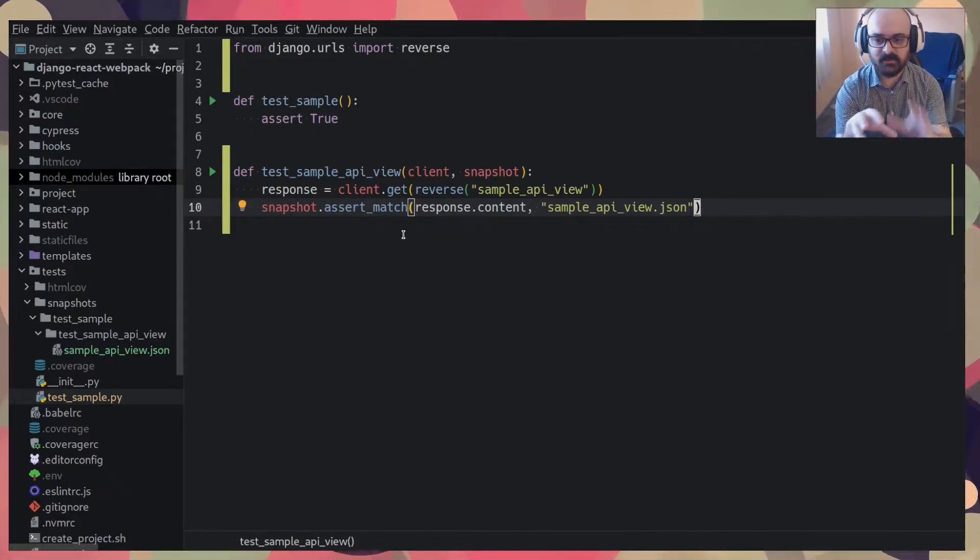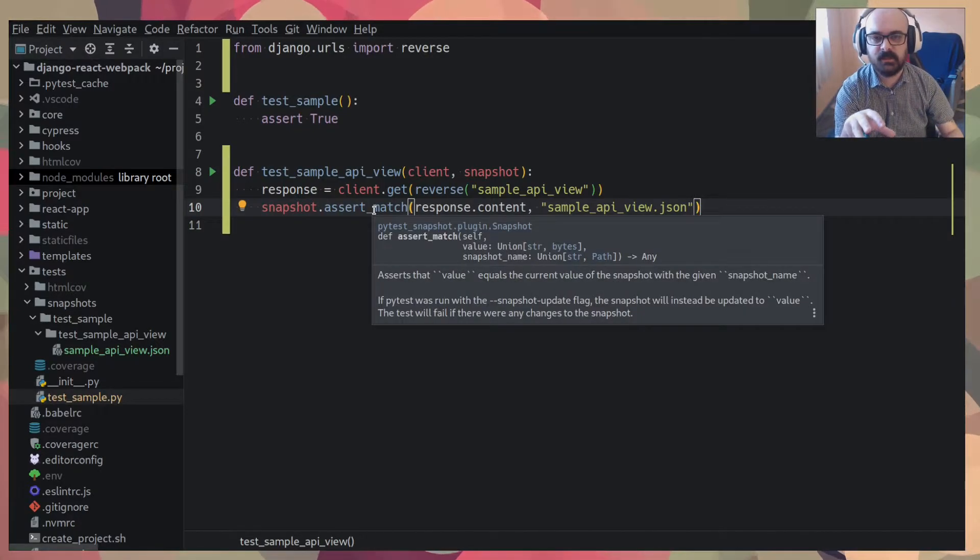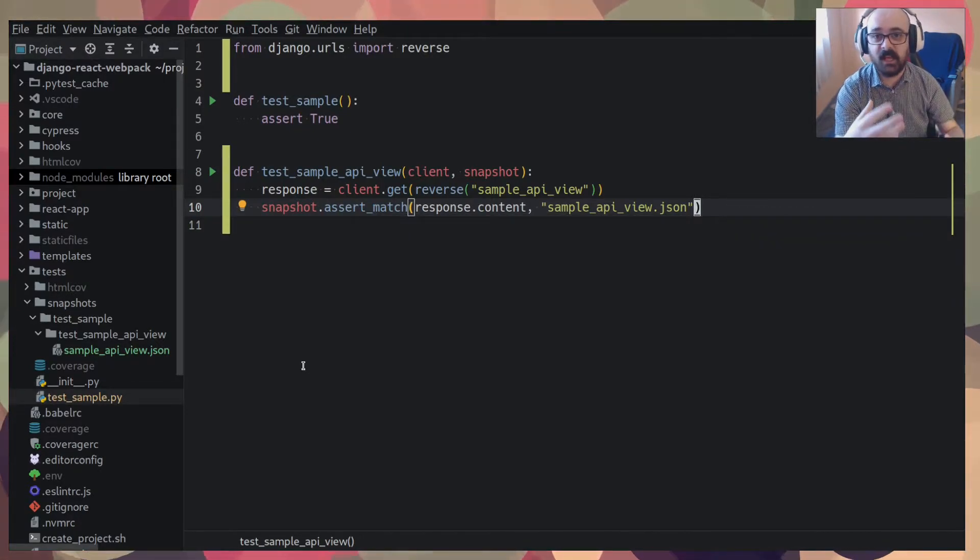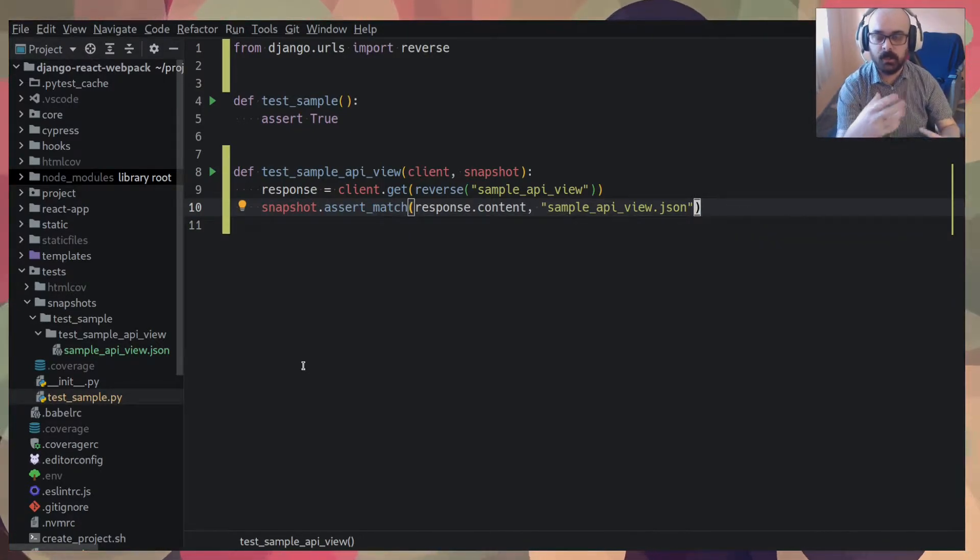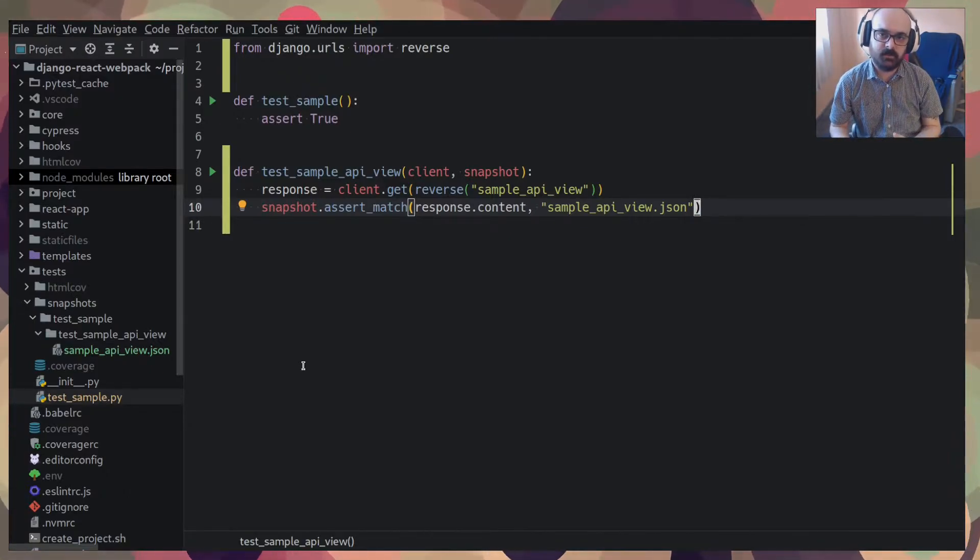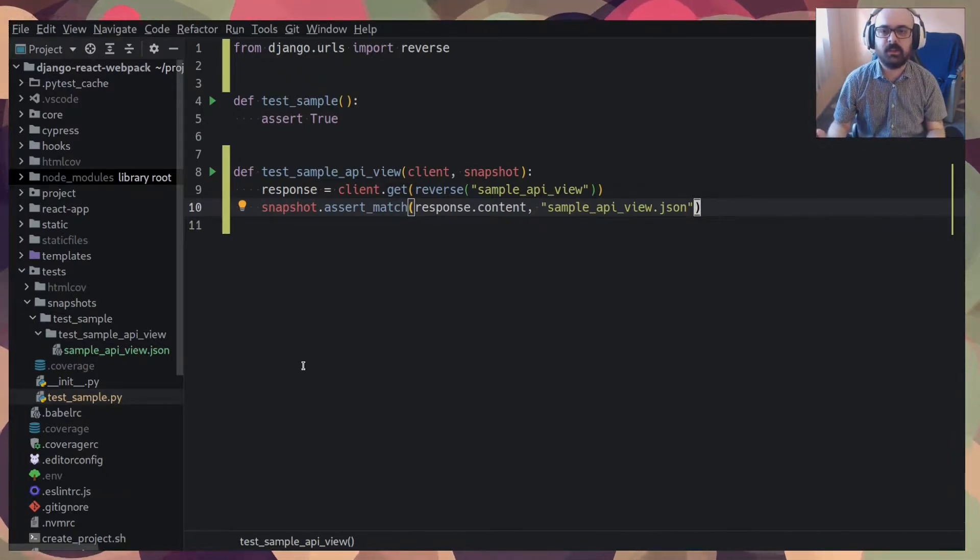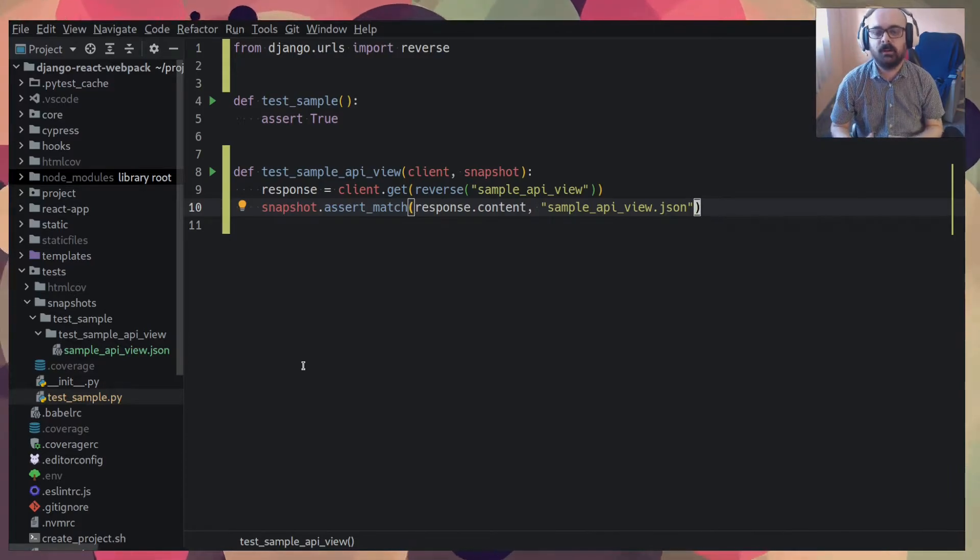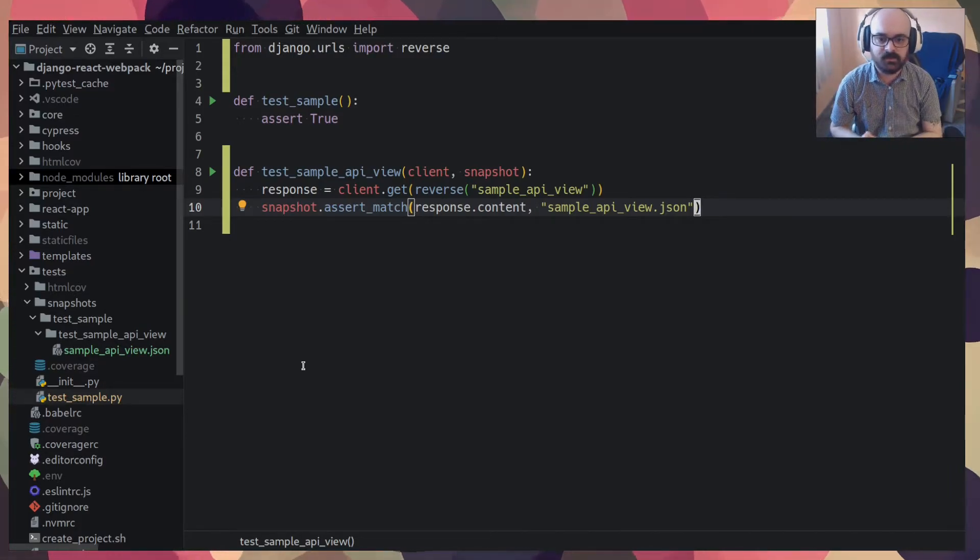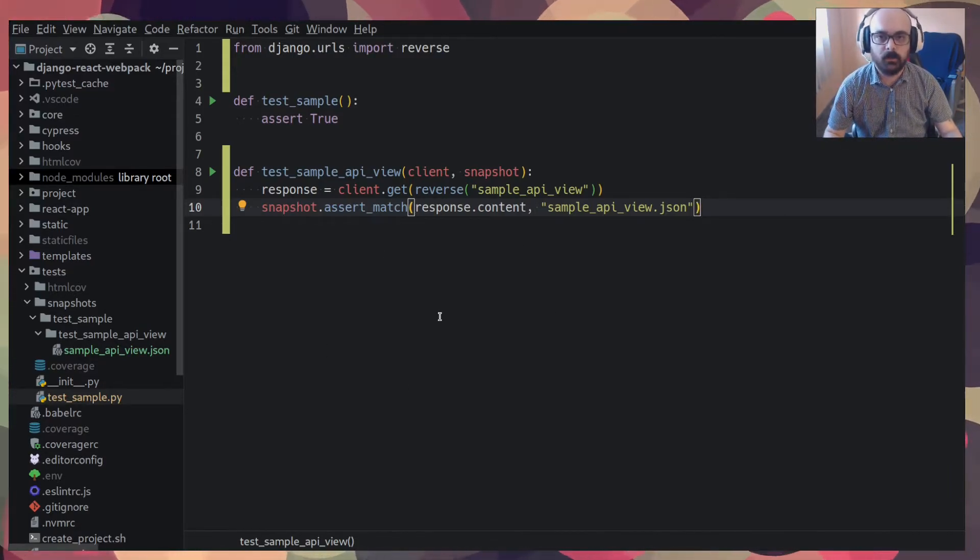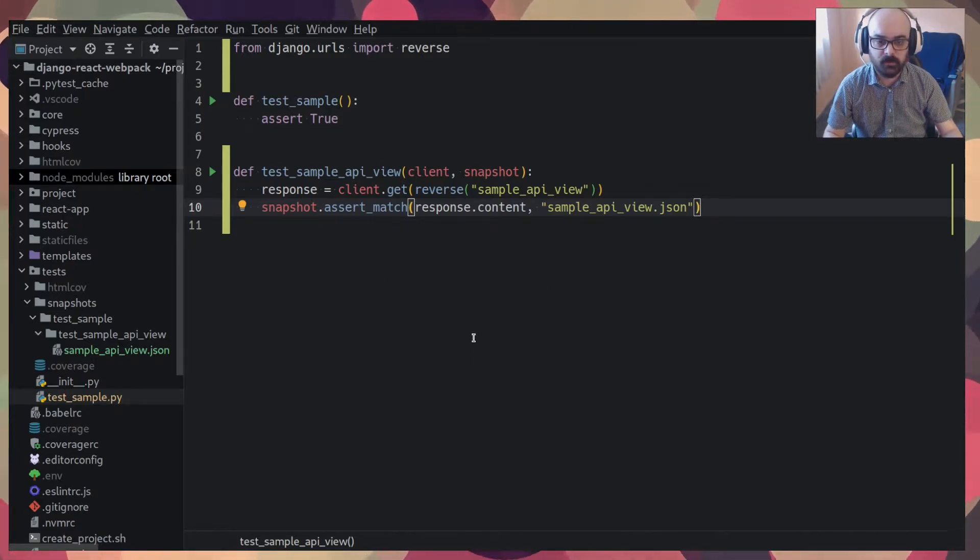What this snapshot.assertmatch does is it automates that for you. So if your view is changing a key or changing some formatting or something, this test will break, this test will fail.